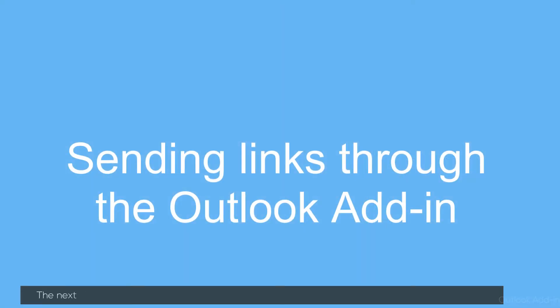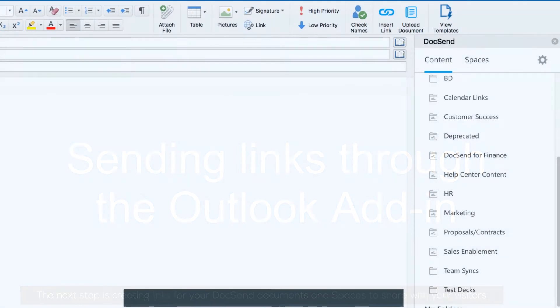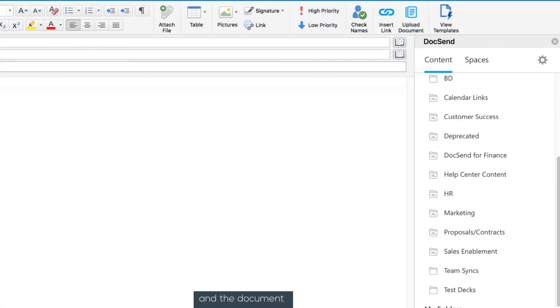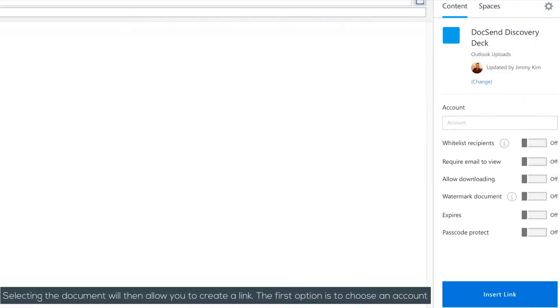The next step is creating links for your DocSend documents and spaces to share with your visitors. From your content library, you'll be able to choose a folder and the document. Selecting the document will then allow you to create a link.